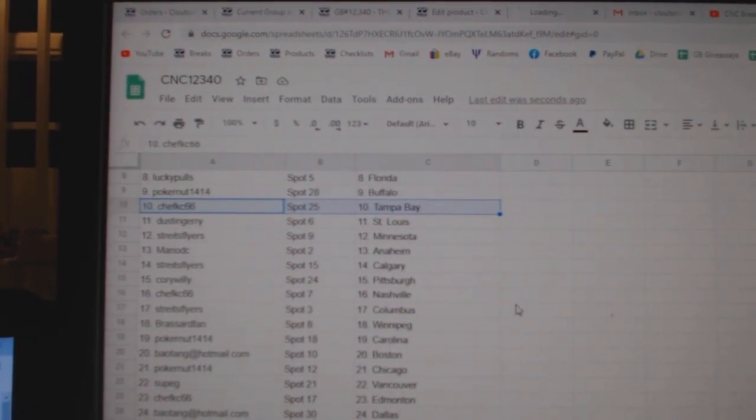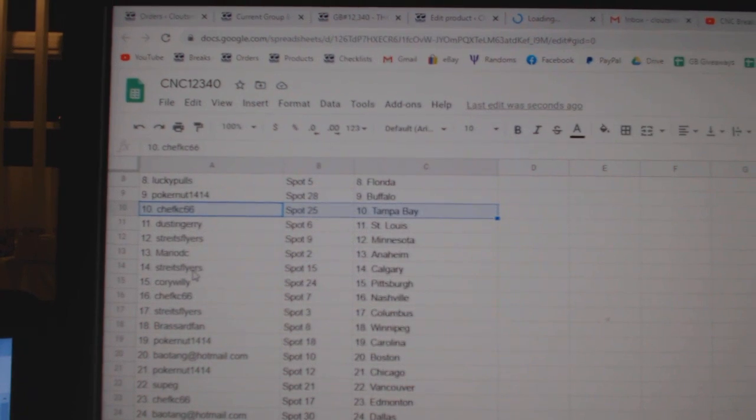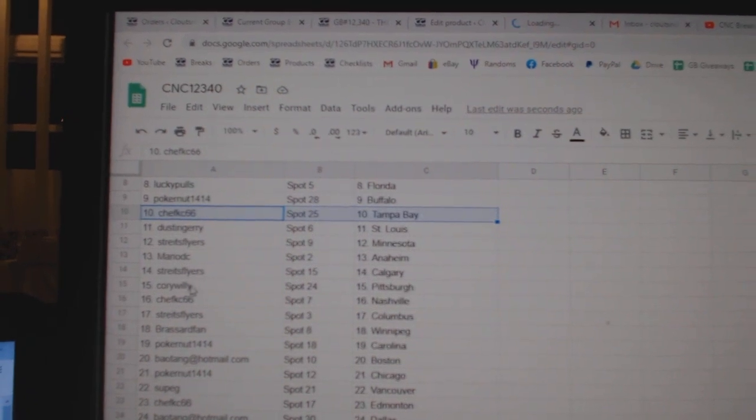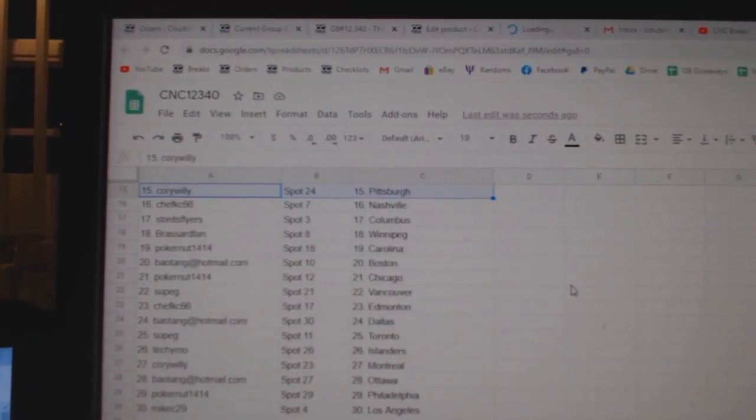Dustin Jerry has St. Louis, Strikes, Minnesota, Mario Anaheim, Strikes, Calgary, Corey Willie, Pittsburgh, Chef KC Nashville.